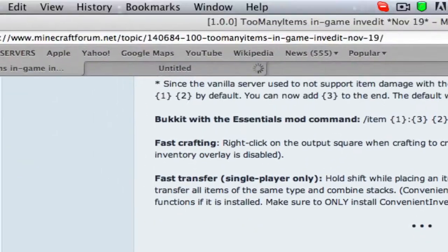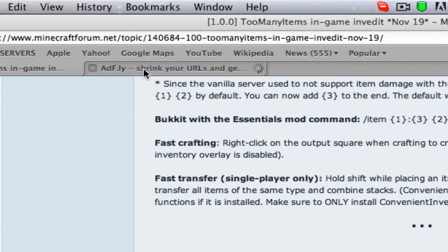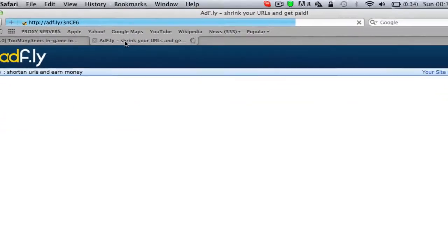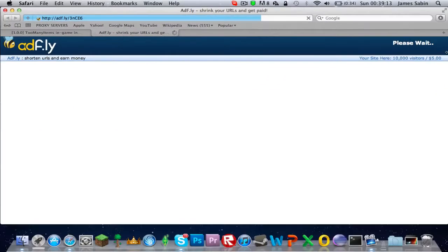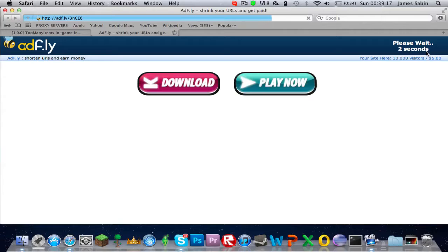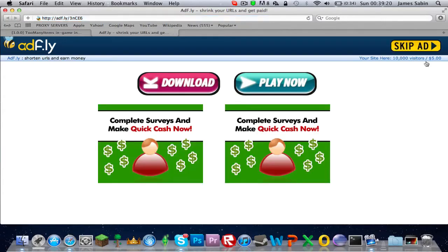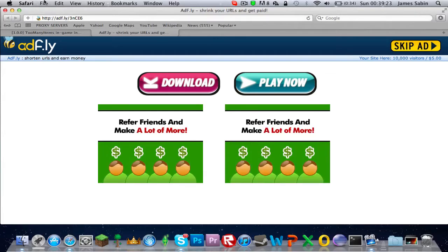All you gotta do is wait five seconds - four, three, two, one, zero - and then you skip ad and you get the download in your downloads here somewhere.